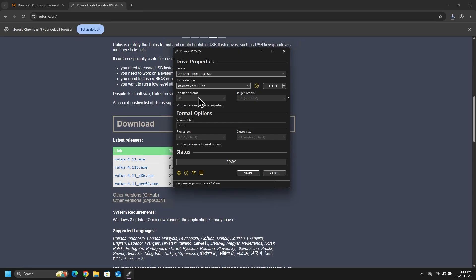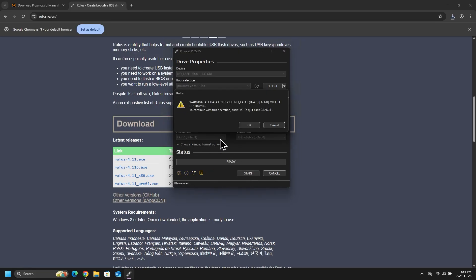And when I click on start, I will get another pop-up box letting me know that the data on the USB will be wiped. So very important, if the USB you're using has important files, those files will be deleted.